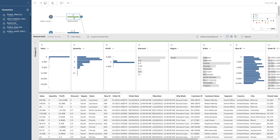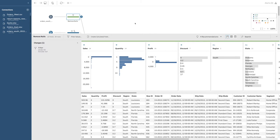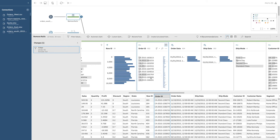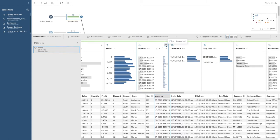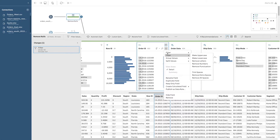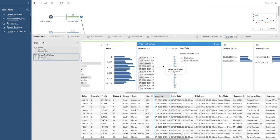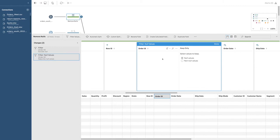This data set seemed to have some nulls in it. A null is an observation that has no data — it's sort of empty. Sometimes you won't know that you have nulls until you try to work with the data, and you might see an indicator in the lower right-hand corner about null values. This person decided to exclude them by going to filter and looking for null values. There aren't any null values here right now because the data has been cleaned.